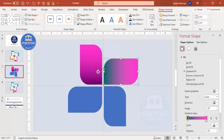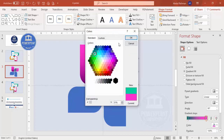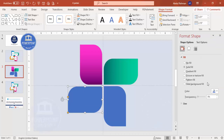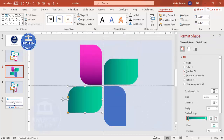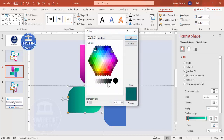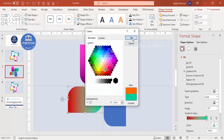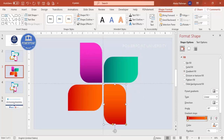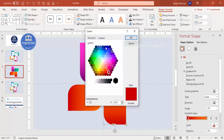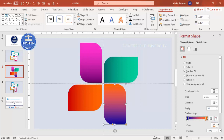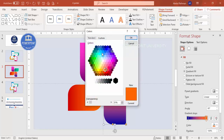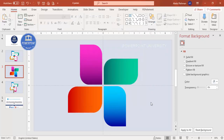For the next petal, choose a teal dark color with a light color. For the third petal, choose a dark red with an orange or light color combination. For the fourth petal, use a dark blue with a light blue combination. You can see all four petals now have different gradient color combinations.